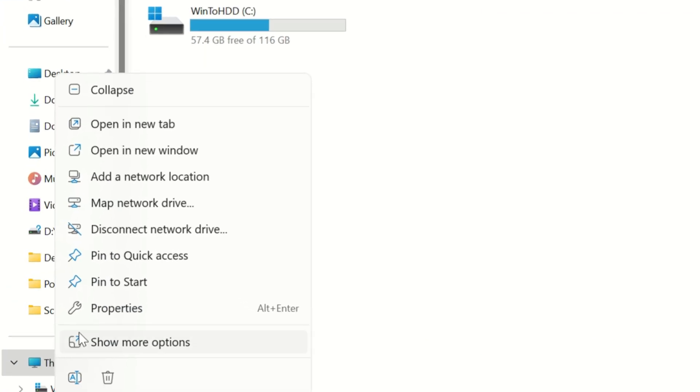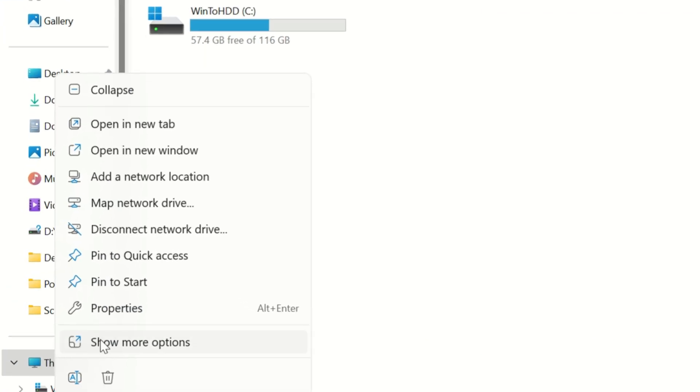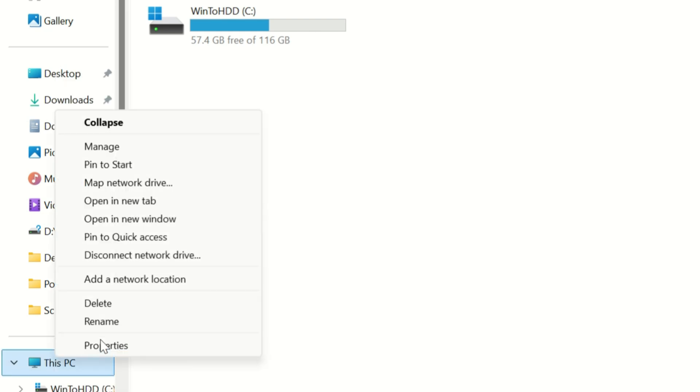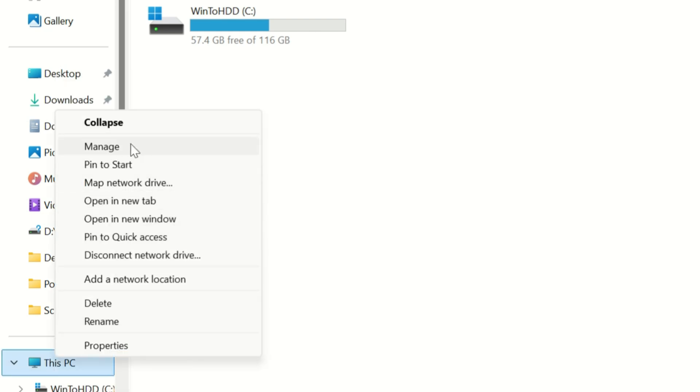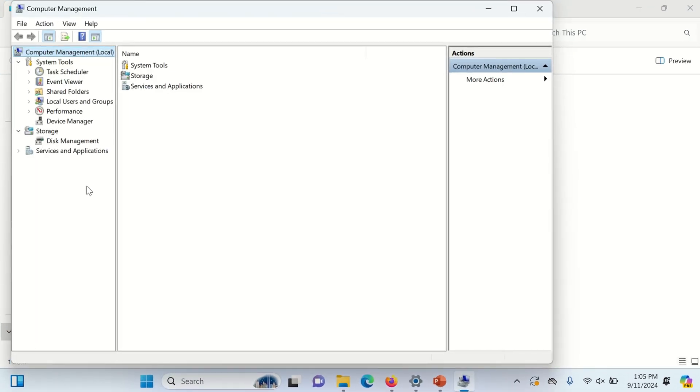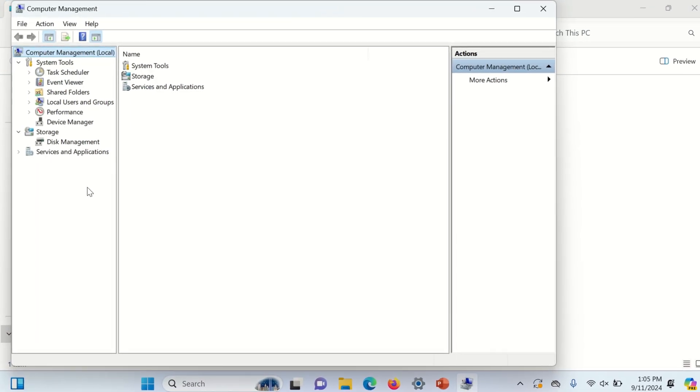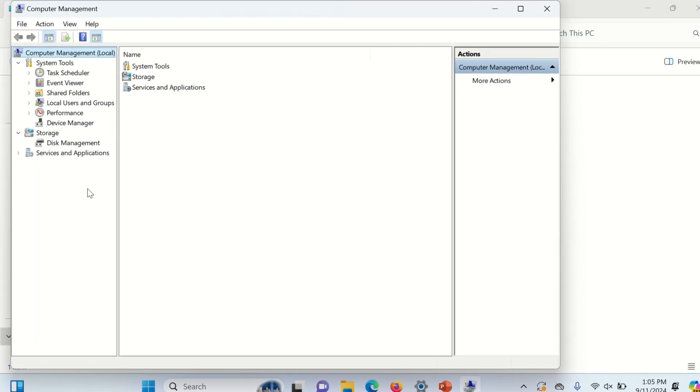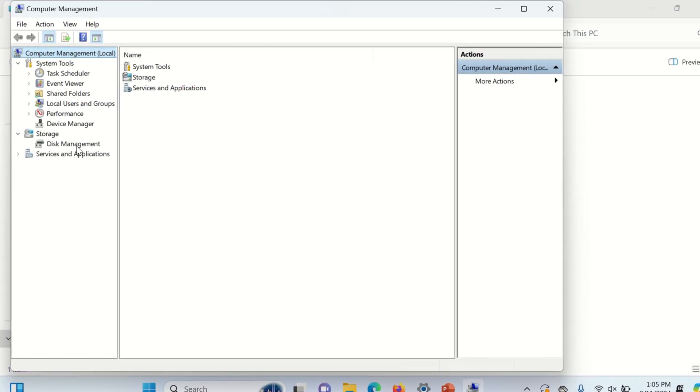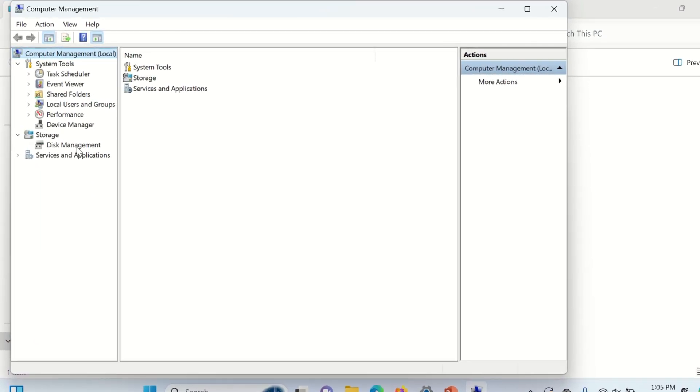click on show more options. Now click on manage option. Now click on disk management.